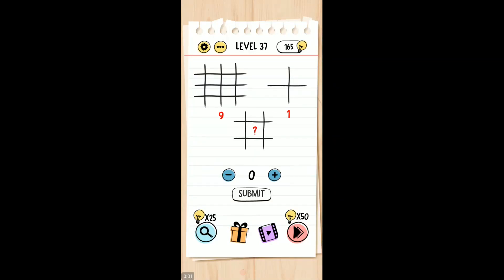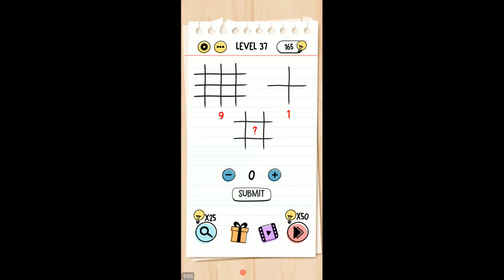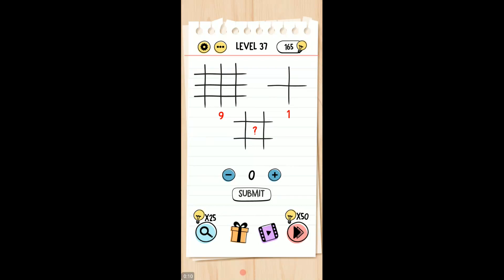Level 37 Brain Test Tricky Puzzle. Let's see, level 37. So this has nine, these are each individual little where they cross is the nine. This one's got one, so this is one, two, three, four.